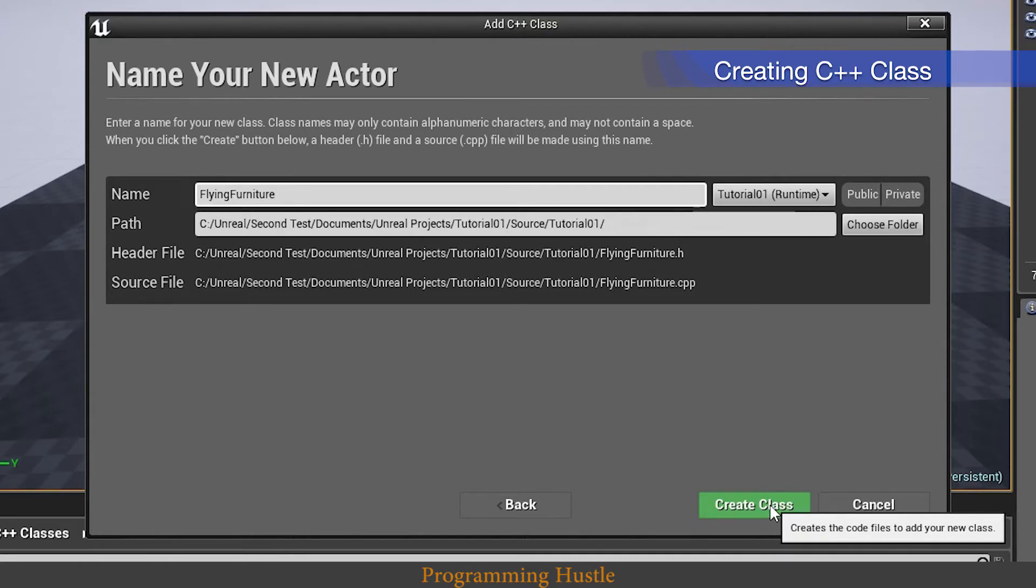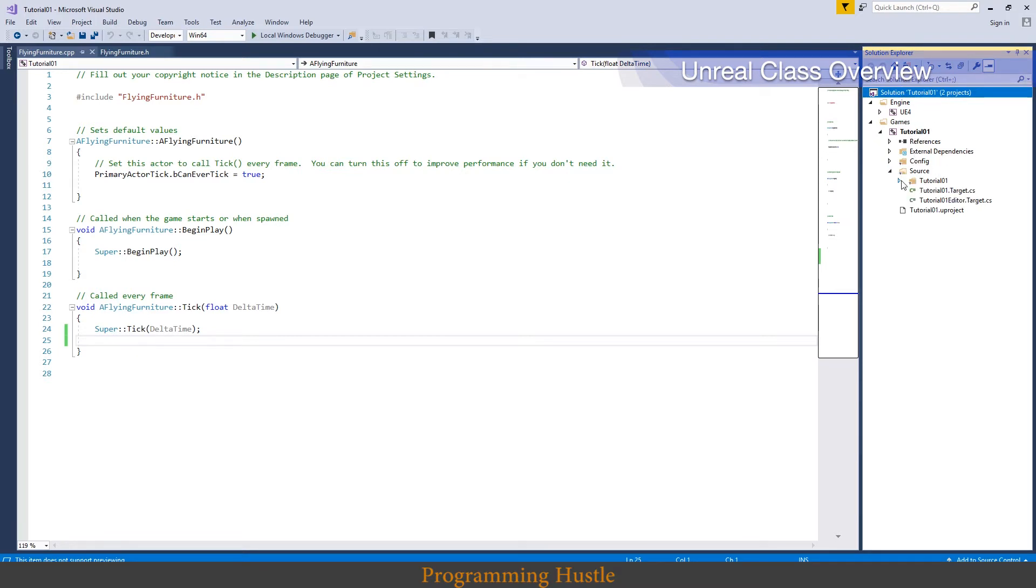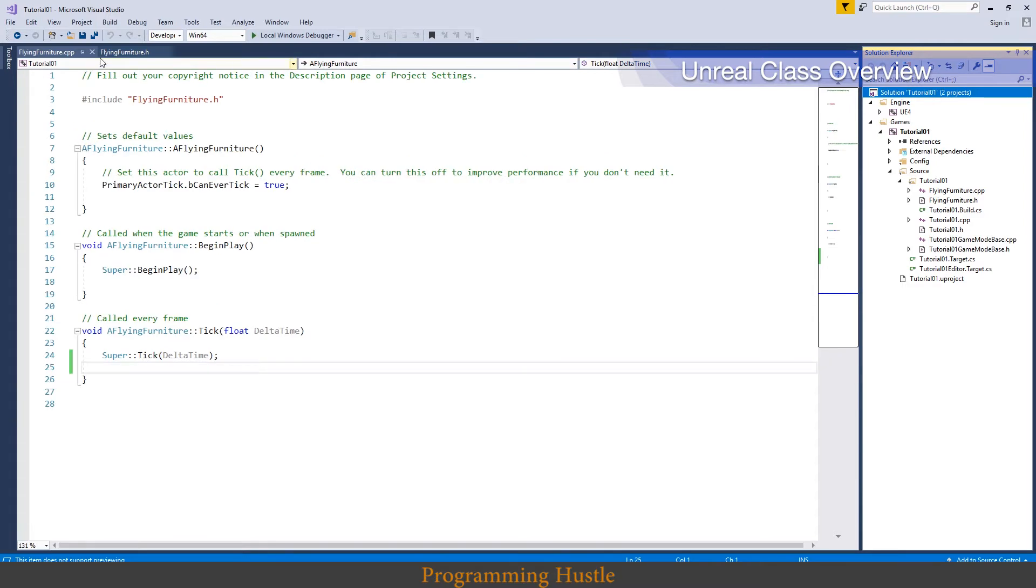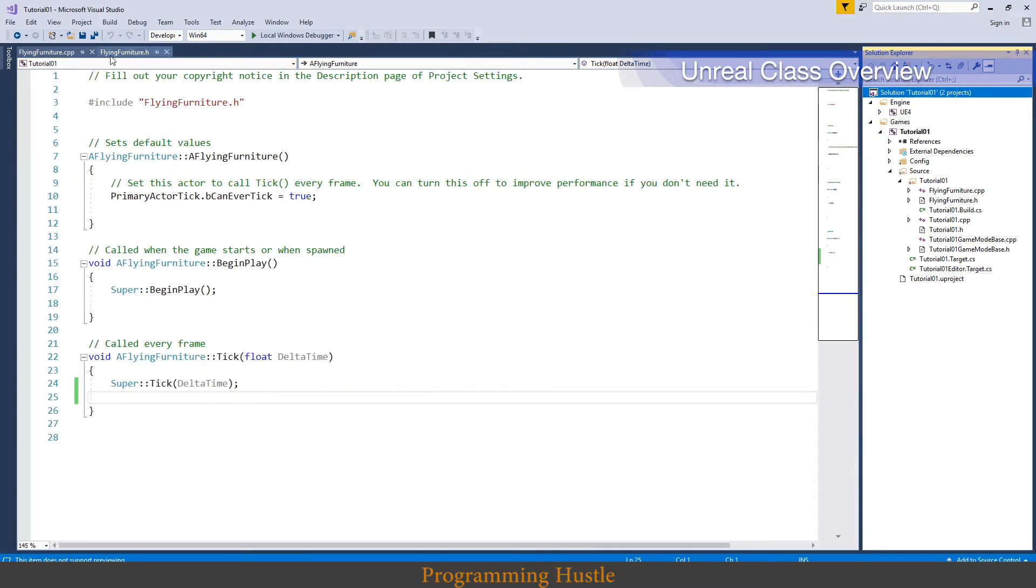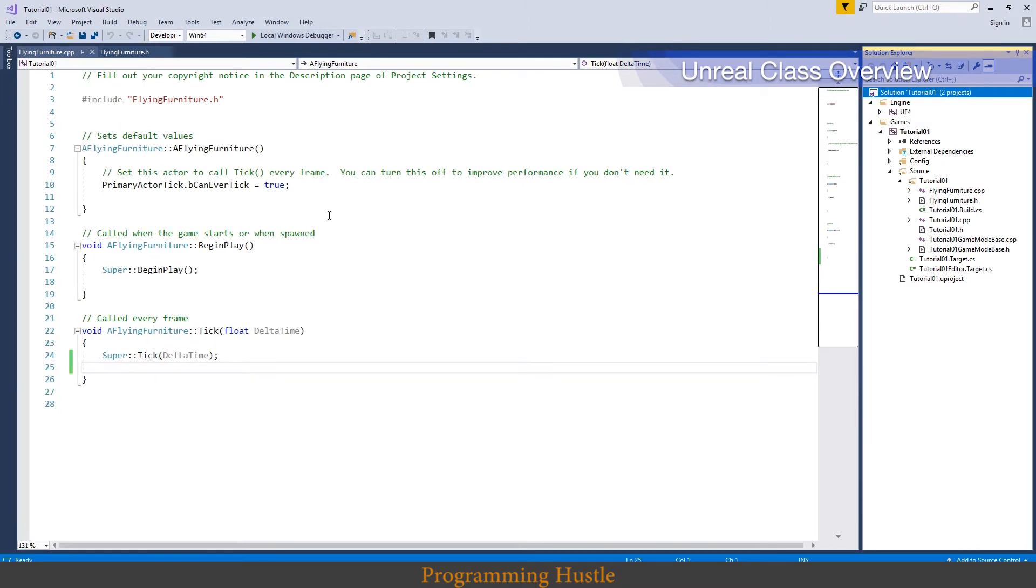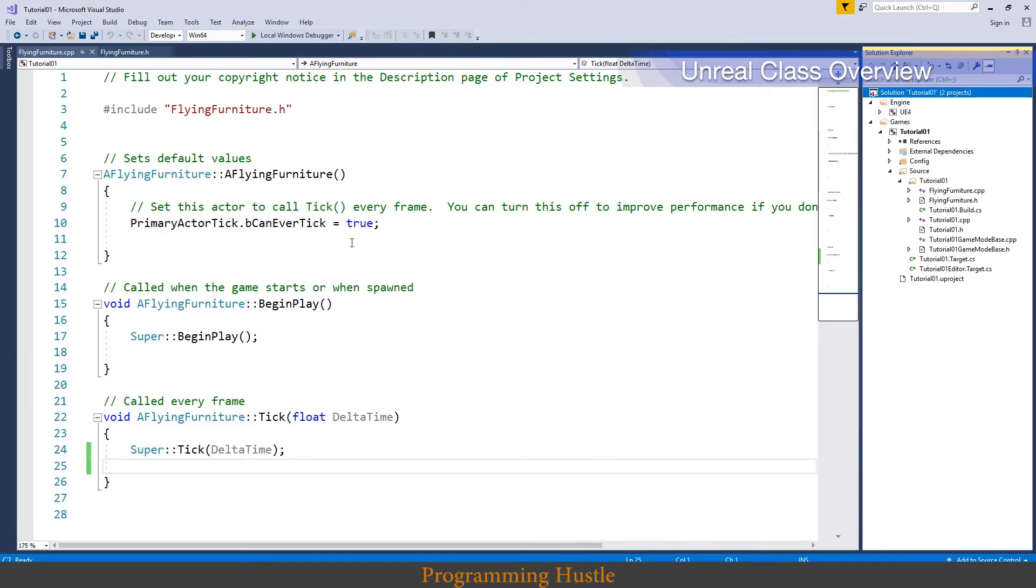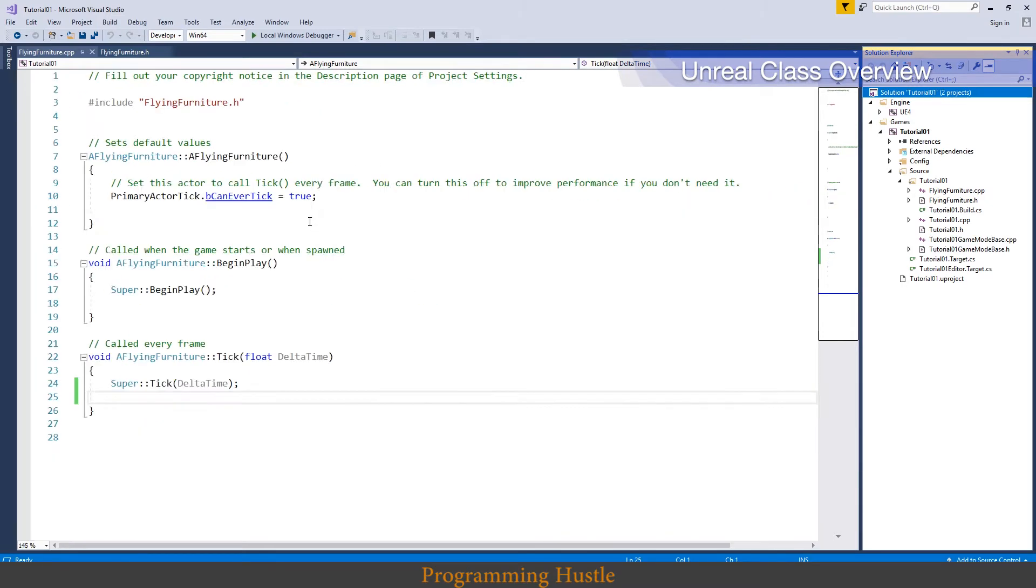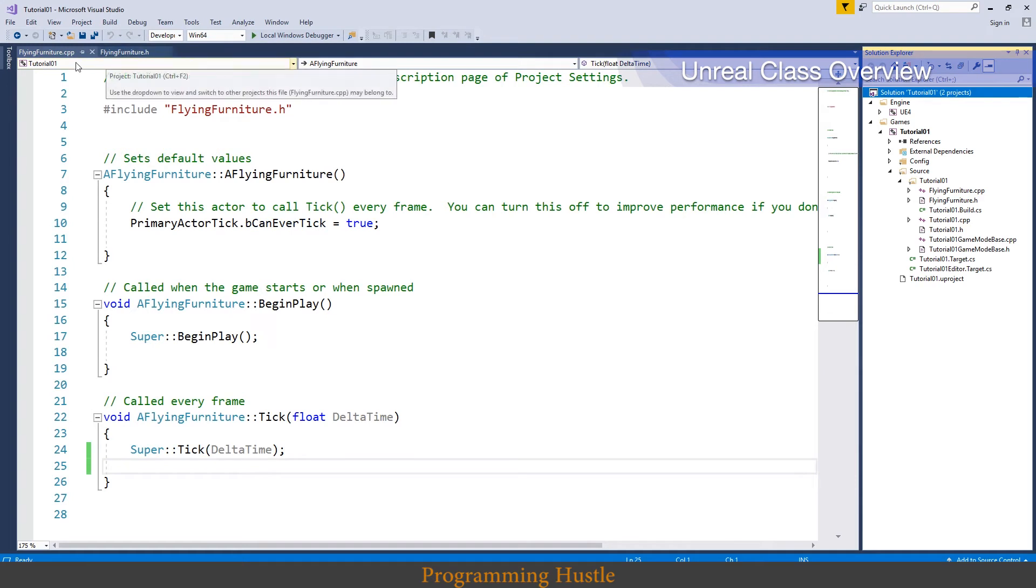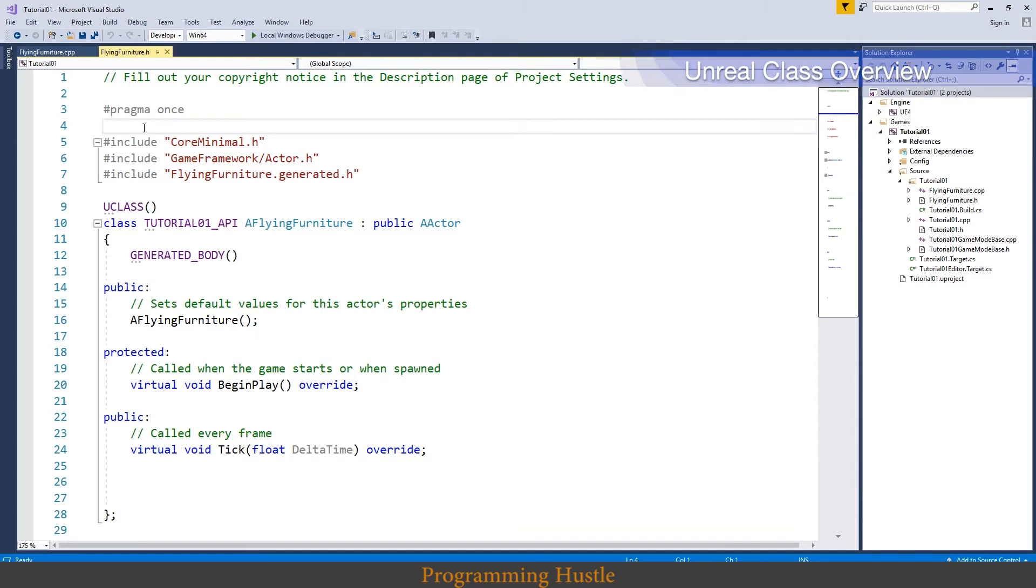This will maybe take a couple of seconds. We are in Visual Studio right now. On the right side you can see this solution explorer window. Now this here is your project. If you click on source tutorial you can see all your C++ files. Now as you can see Unreal generated two files for us. One is a header file and one is a cpp file. If you don't know what header file is then go to the description and read about header file. So to actually zoom in and zoom out here just hold ctrl key on your keyboard and scroll upwards.